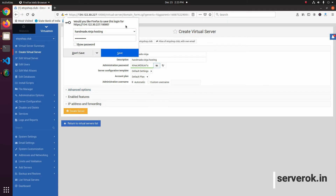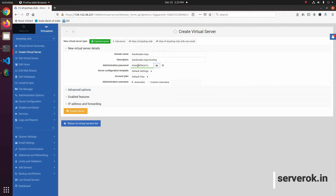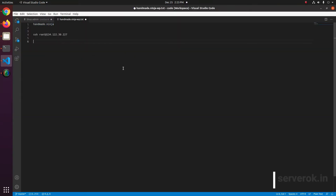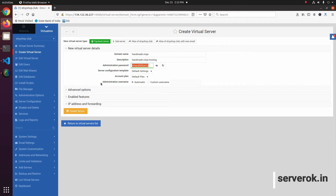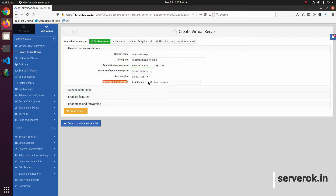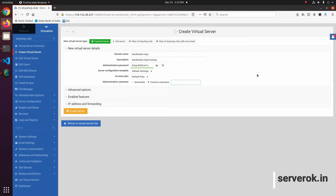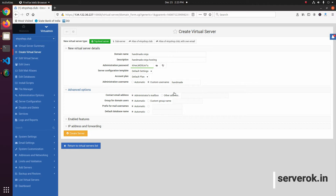You can also generate a password here — this will show the generated password. Then copy it. This option will automatically create a username, while this other option will create a custom username. I prefer creating a custom username with the exact same name as the domain name. Here you also have advanced options.